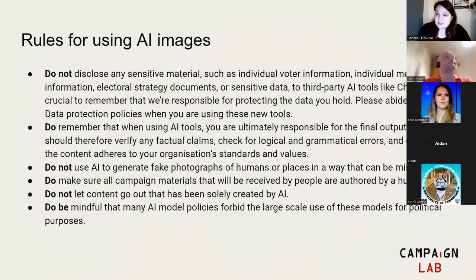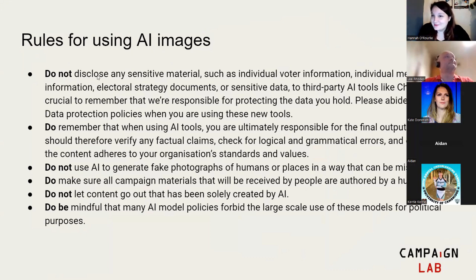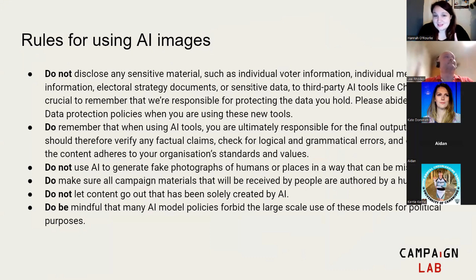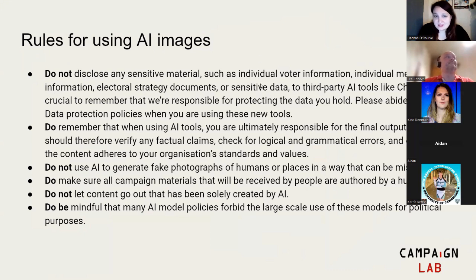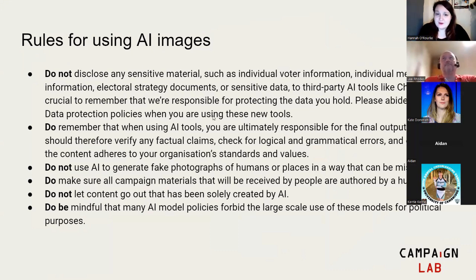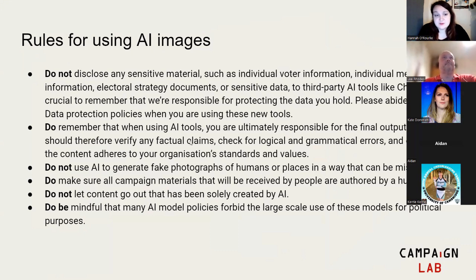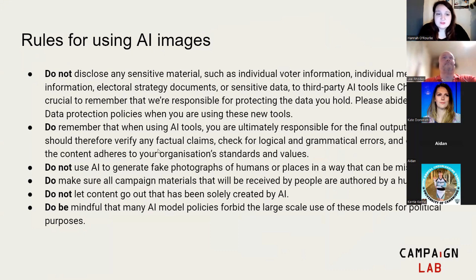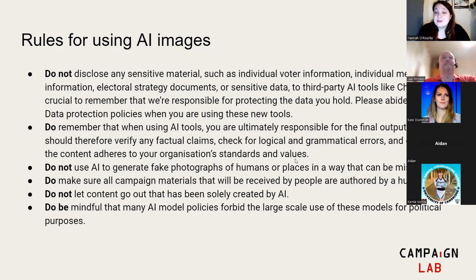Rules for using AI images. You'll notice these are very similar to my rules for using ChatGPT because I think they're really important. Number one, don't ever put any sensitive material, individual information into any kind of AI tool. This includes video, images, music, all the stuff that we'll do today. Be really careful about data protection. Do remember that you are ultimately responsible for the final output. You should always verify anything that's coming out of these models. And make sure that the content you're creating adheres to your own organization's standards and values. This is really important, particularly when we're dealing with images.